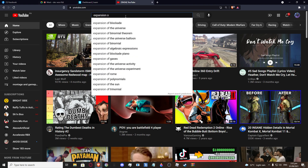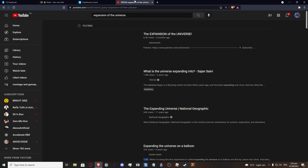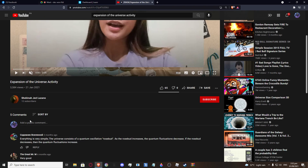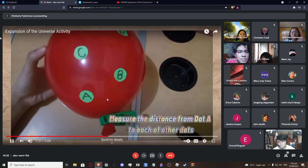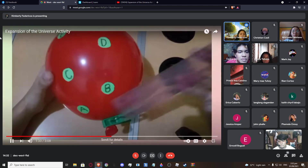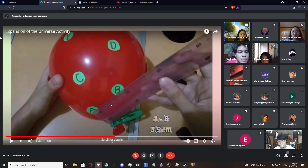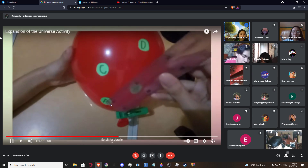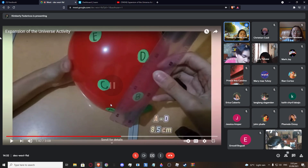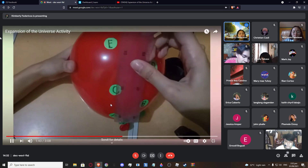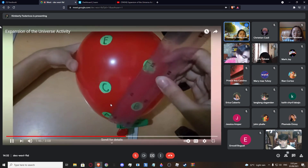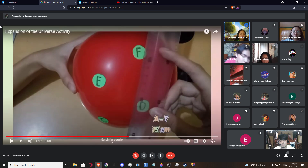Now that I am done inflating the balloon some more, I have observed that the distance of the dots to each other became bigger. Now I am going to measure again the distance from dot A to each other dot. Trial 2: A to B is 3.5 cm, A to C is 4 cm, A to D is 8.5 cm, A to E is 10.5 cm, A to F is 15 cm.